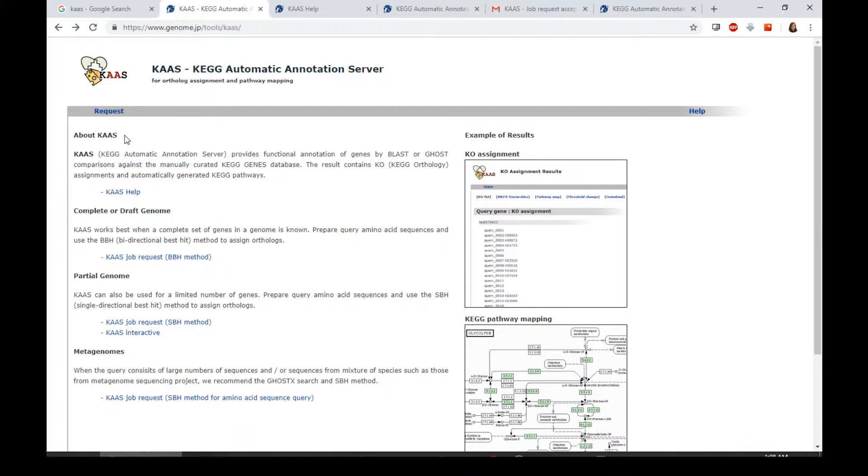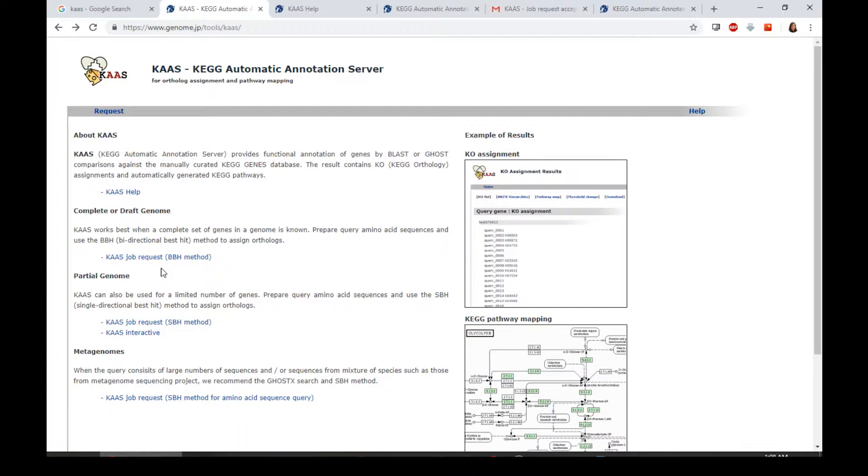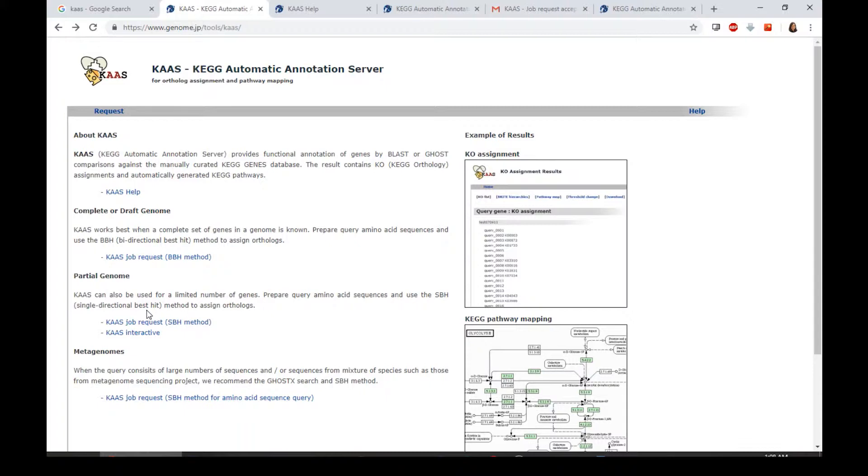Here they are having two types of job requests, which is the BBH method and the SBH method. BBH, bi-directional best hit, is more suitable for those query sequences which come from complete or draft genomes. And for the single-directional best hit, it is more suitable for those non-model organisms which have a limited number of genes available in the databases.